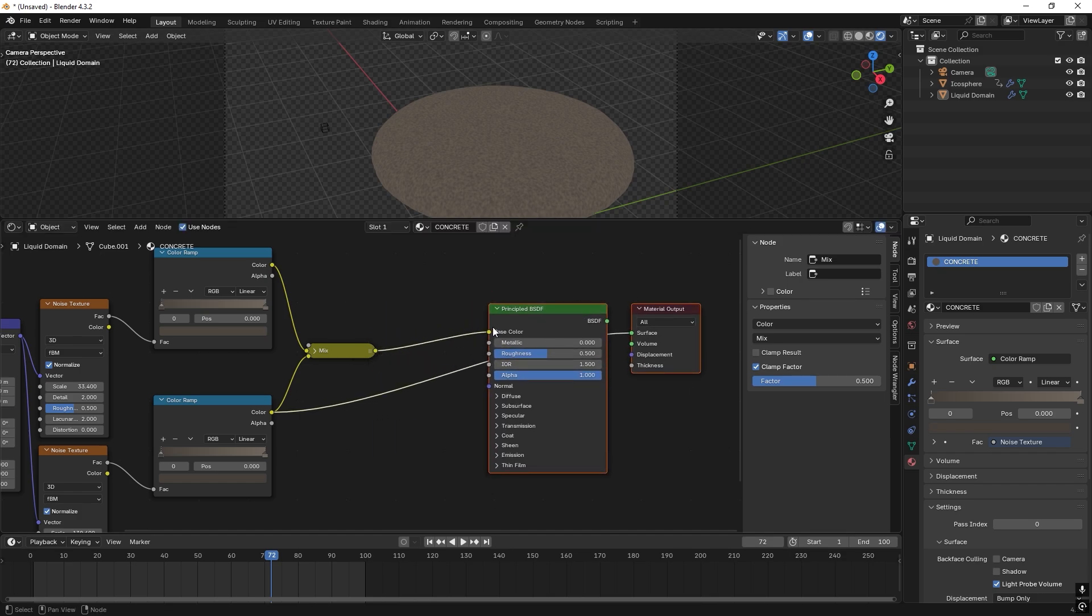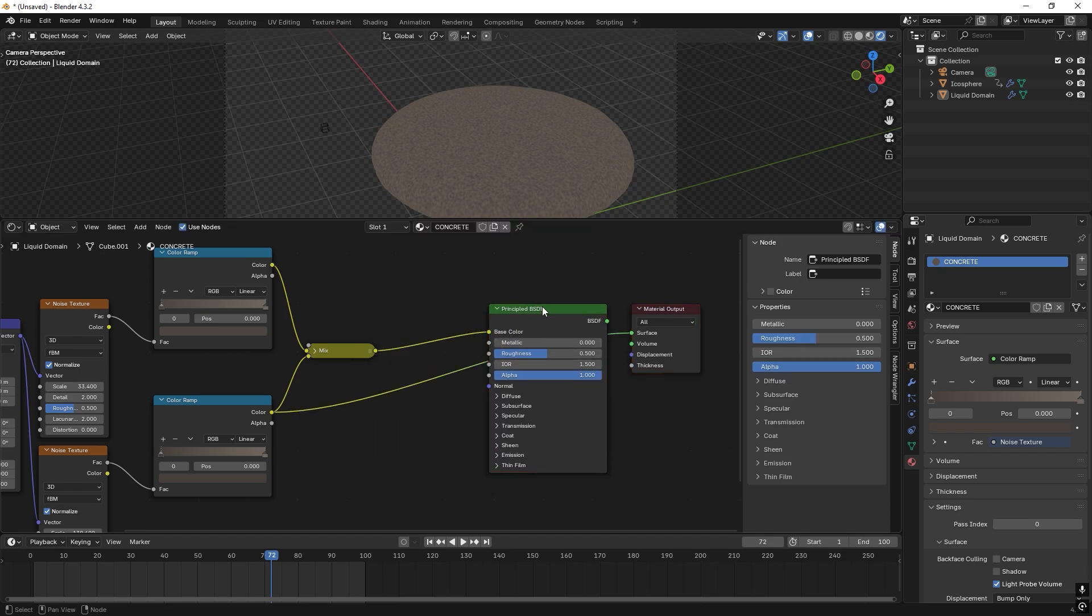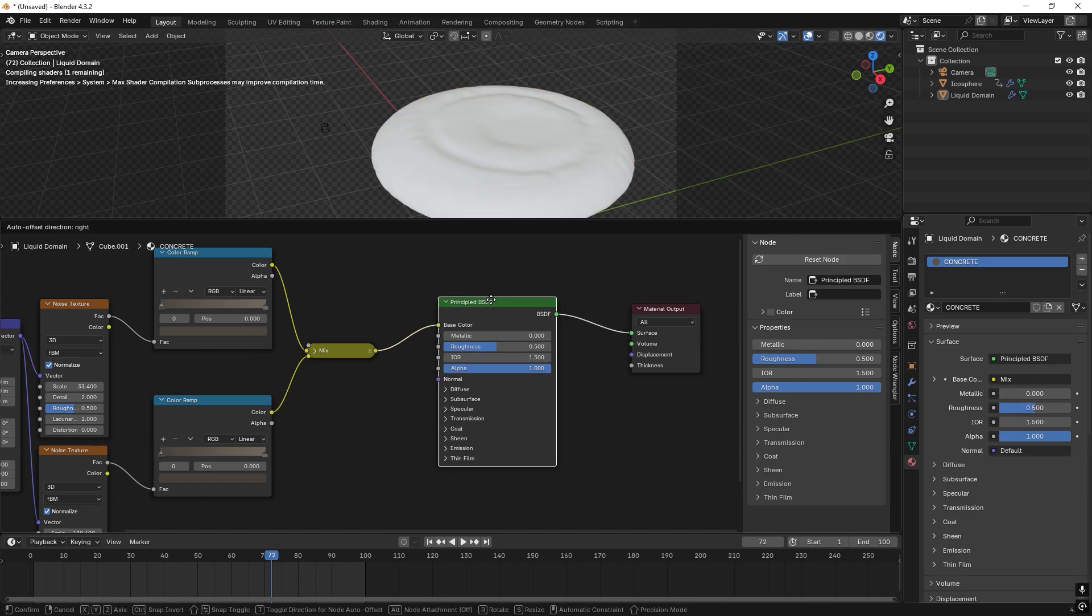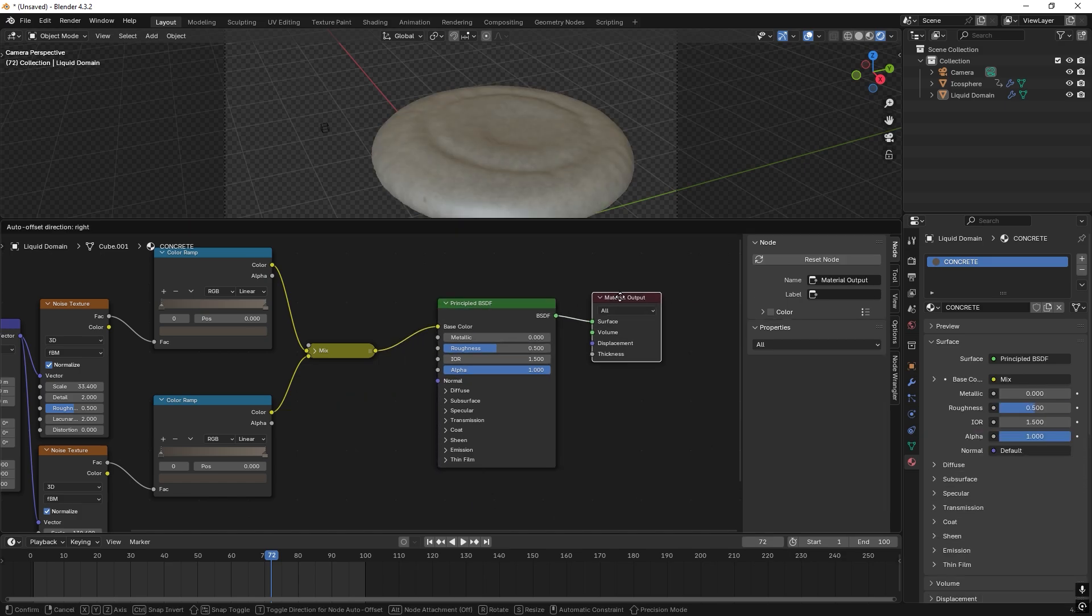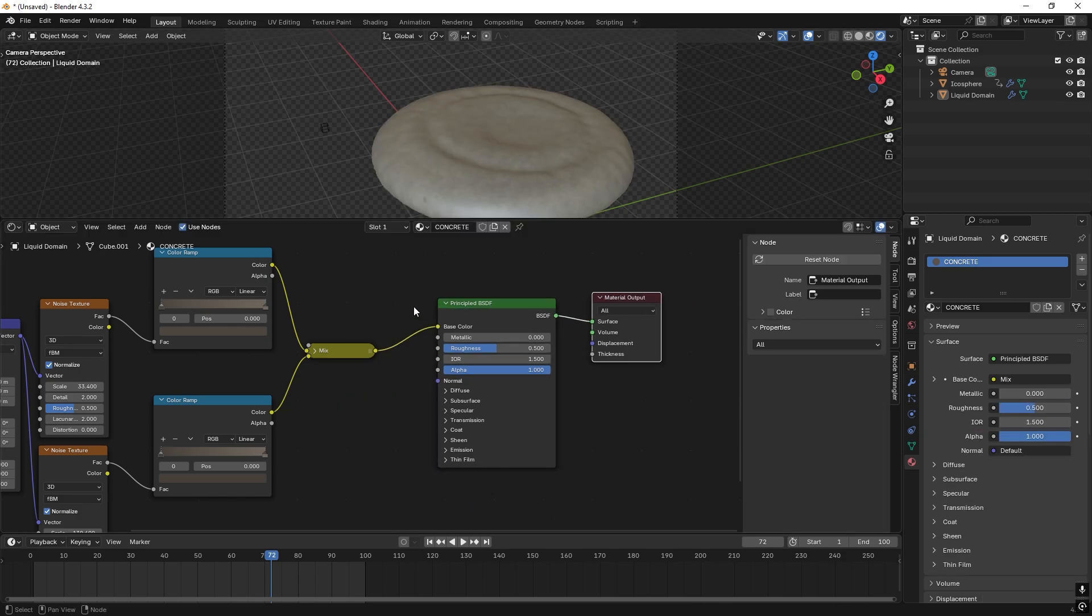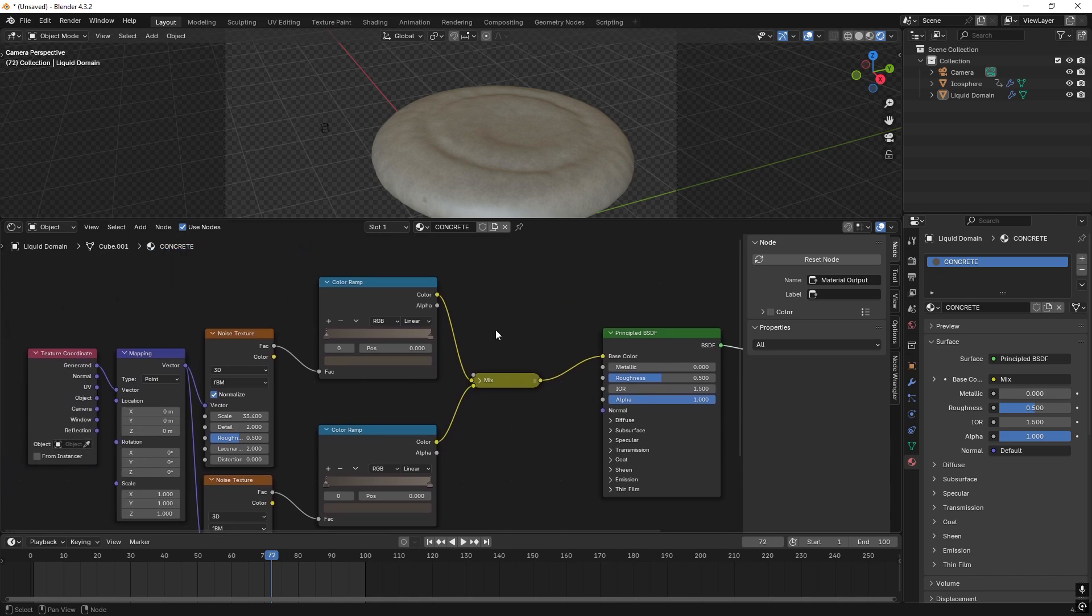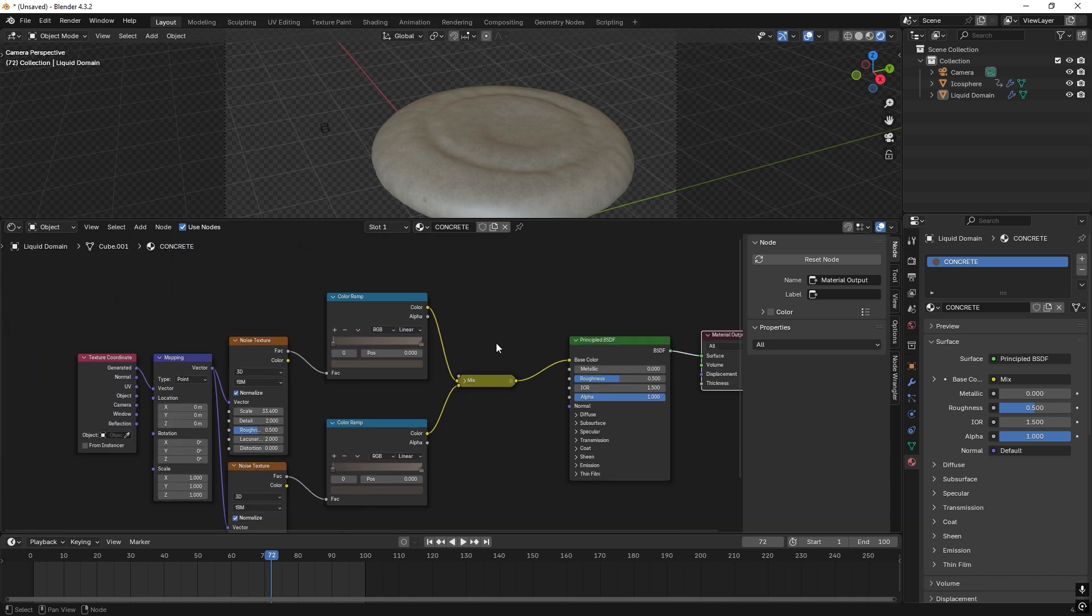And we can just drag it in over here. It's already done. And then we press Ctrl Shift left click. So this is the material combined.